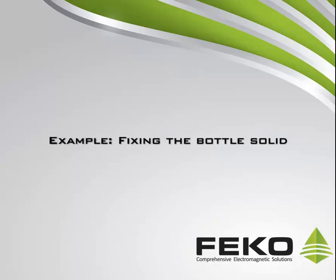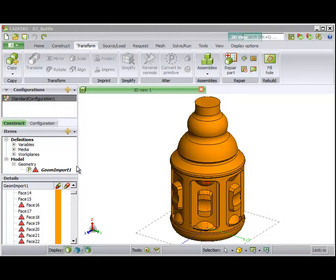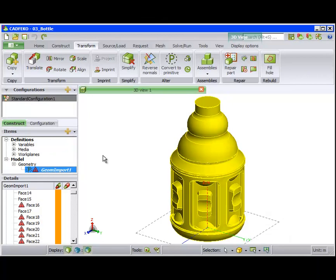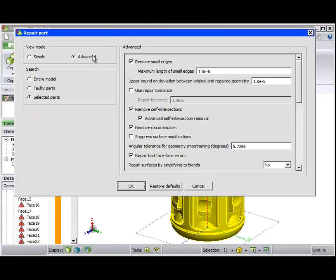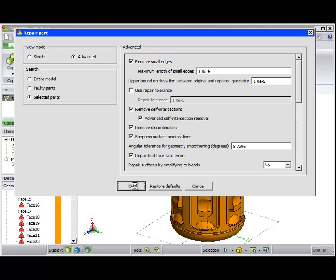Lastly, let's go back to the bottle model. We choose again to repair the part, but on the Advanced tab, we enable Suppress Surface Modifications. This way, surface geometry will be preserved and repairs will be confined to getting face boundaries repaired as far as possible. Surface geometry will be left untouched.